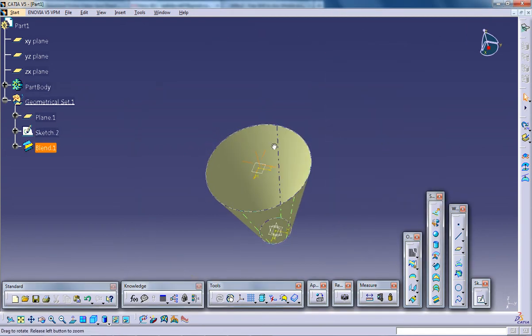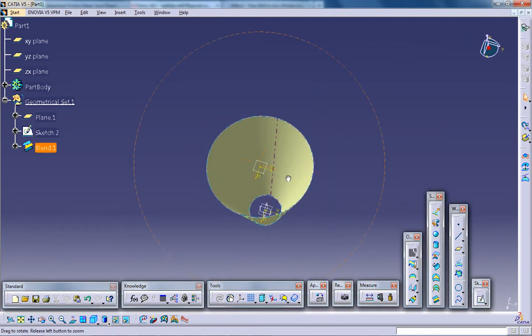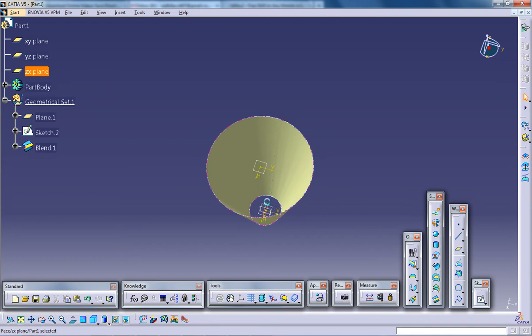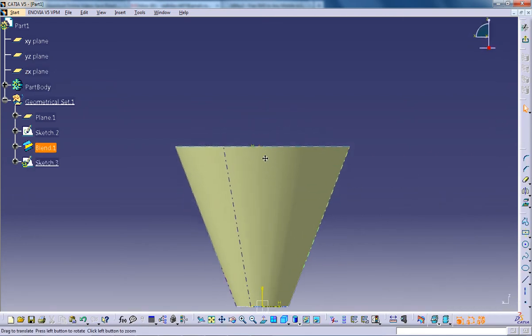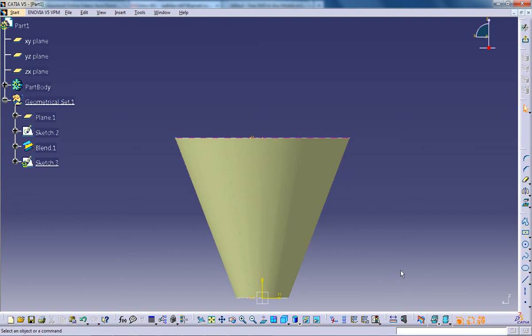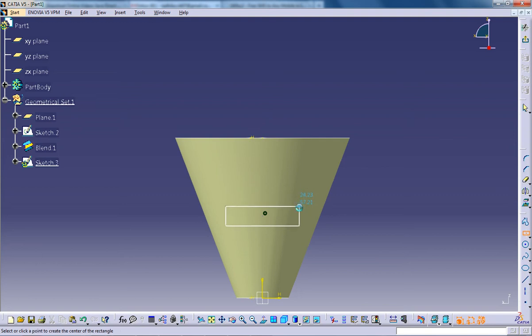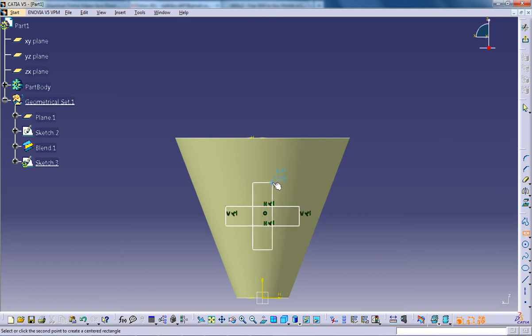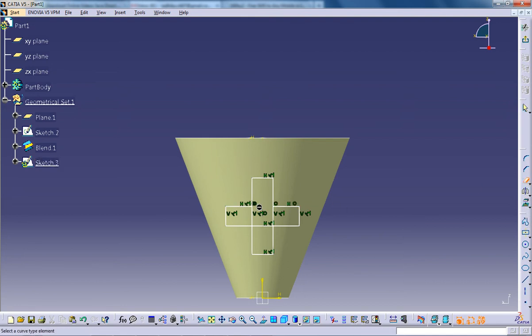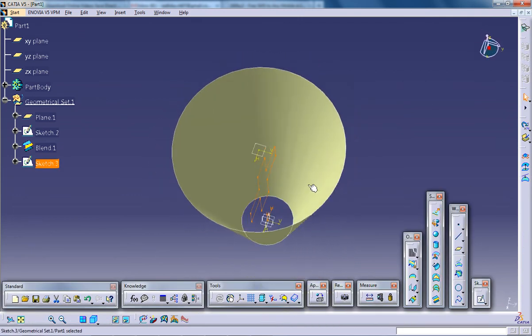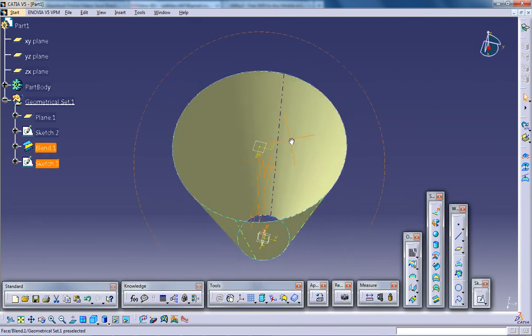So now I'm going to create a curve. For that, I'll create a normal. I'll use the trim command to remove the unwanted portion so that it is a closed surface. I'll come out of the sketch.